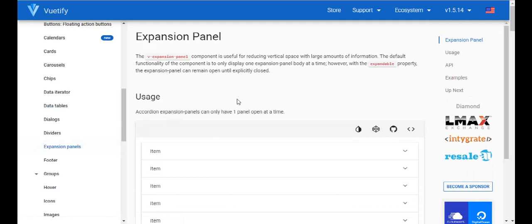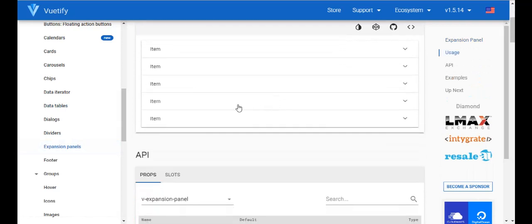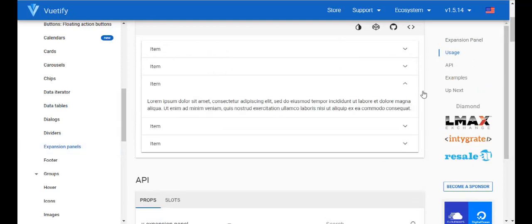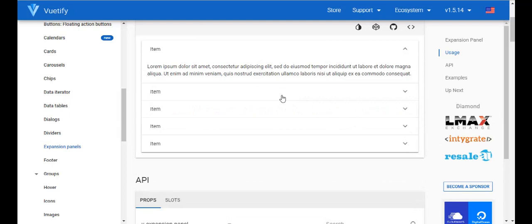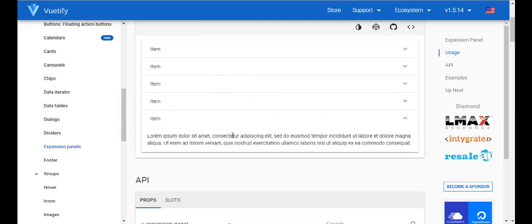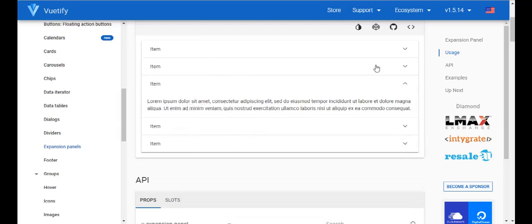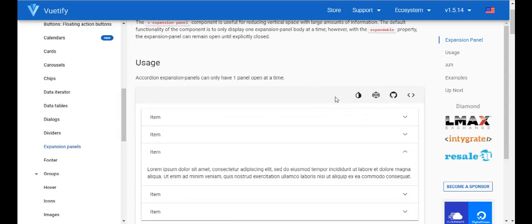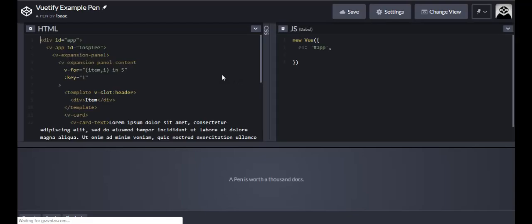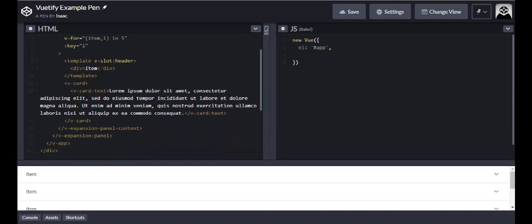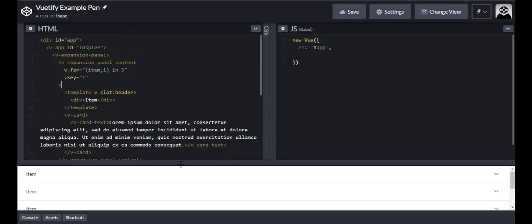My favorite component is expansion panels — not data tables, even though that's pretty cool. This component has a few panels stacked on top of each other, and when you click one it expands and shows you the data. Let's open up the code for this in CodePen and see what it looks like.